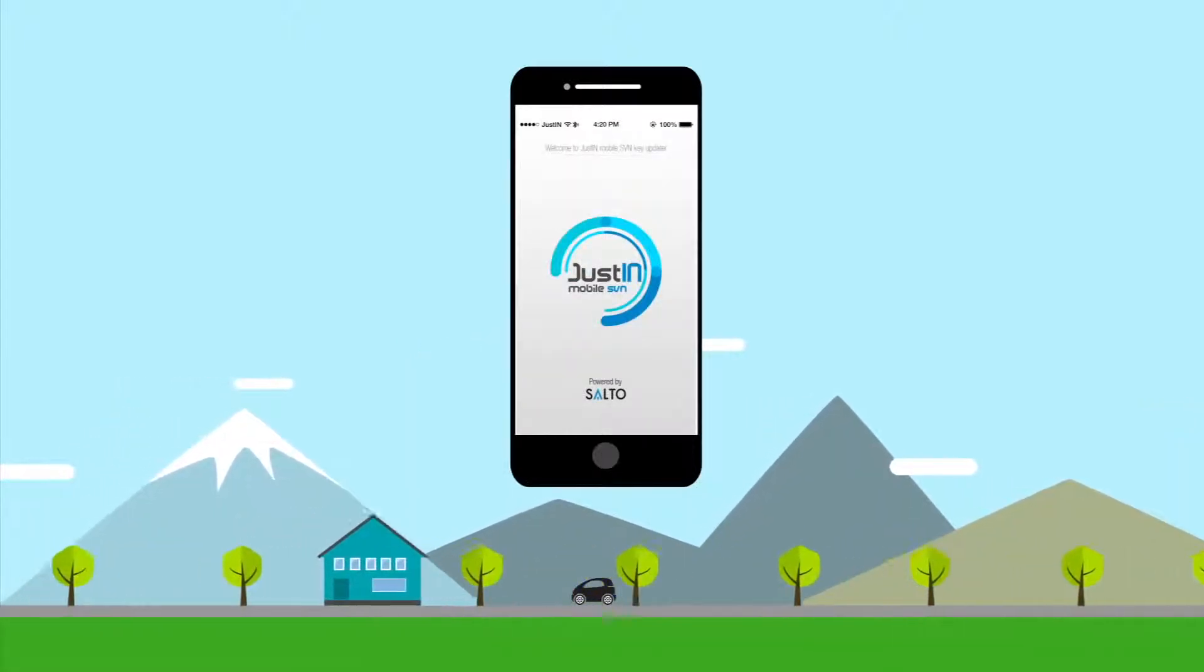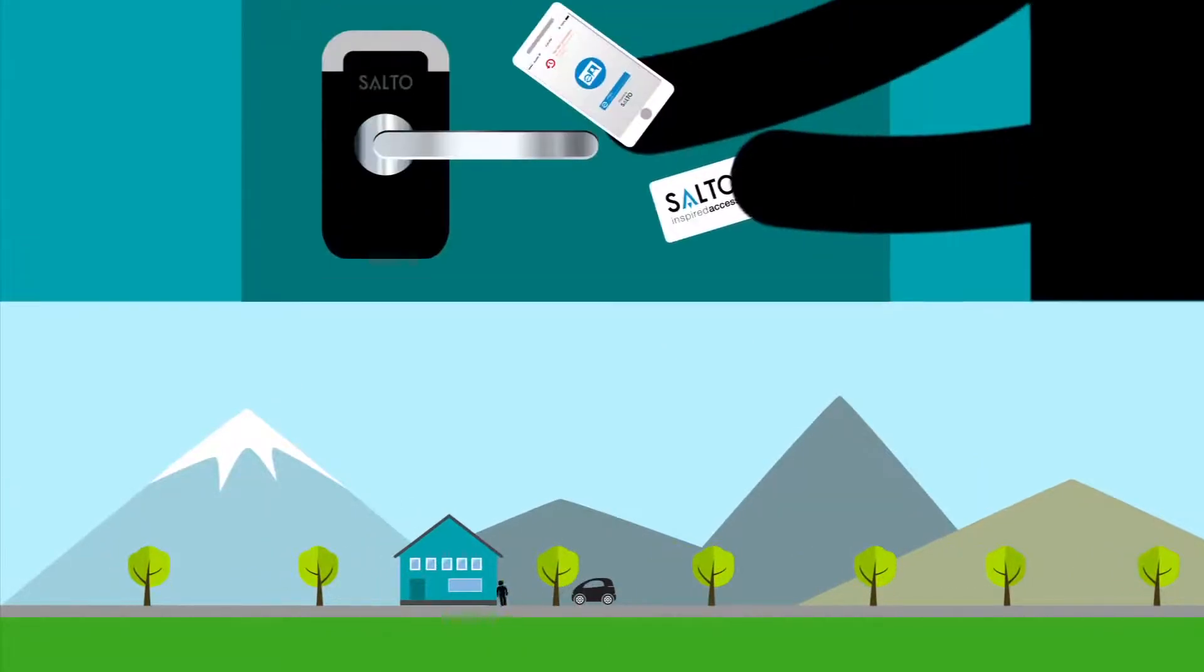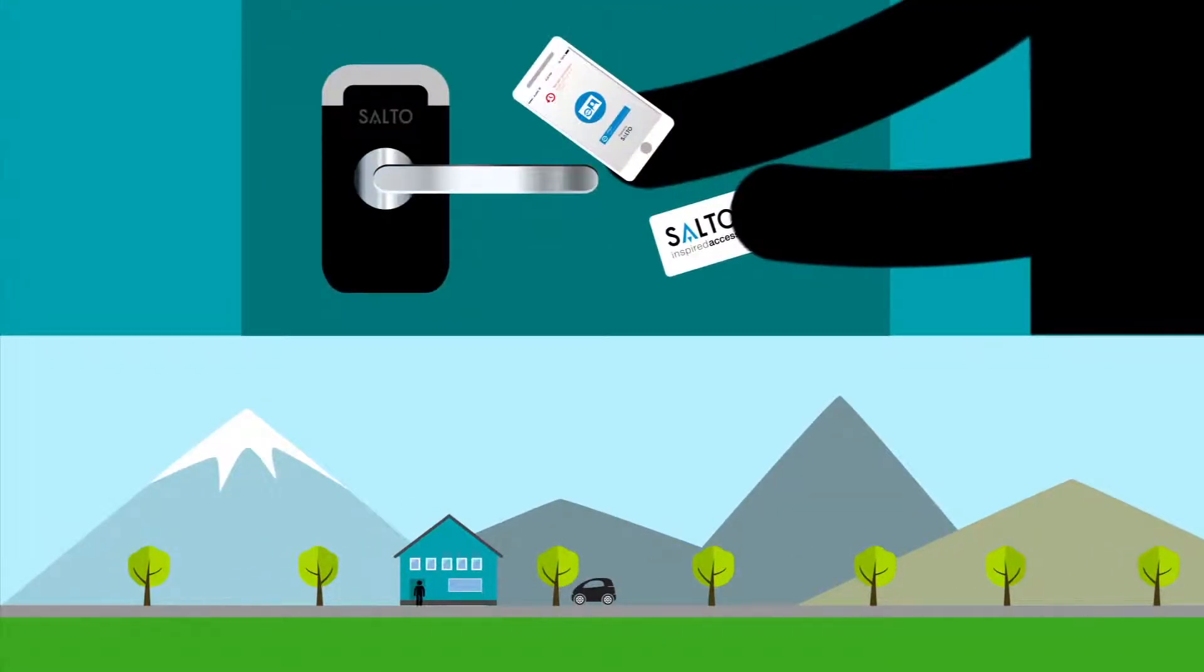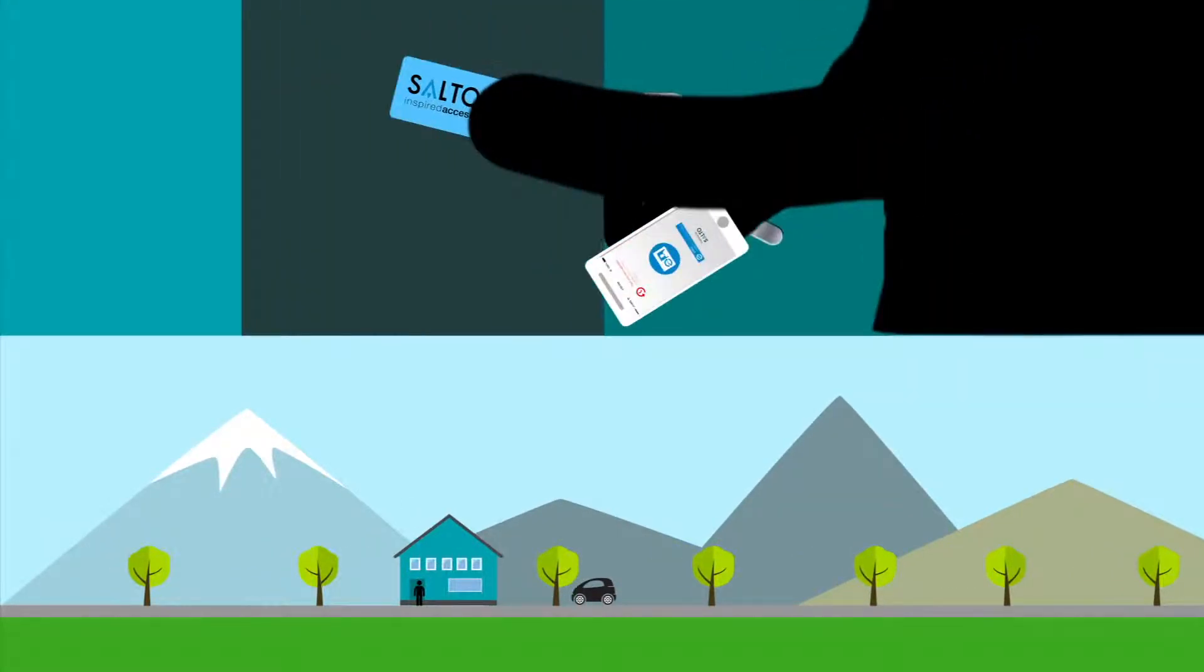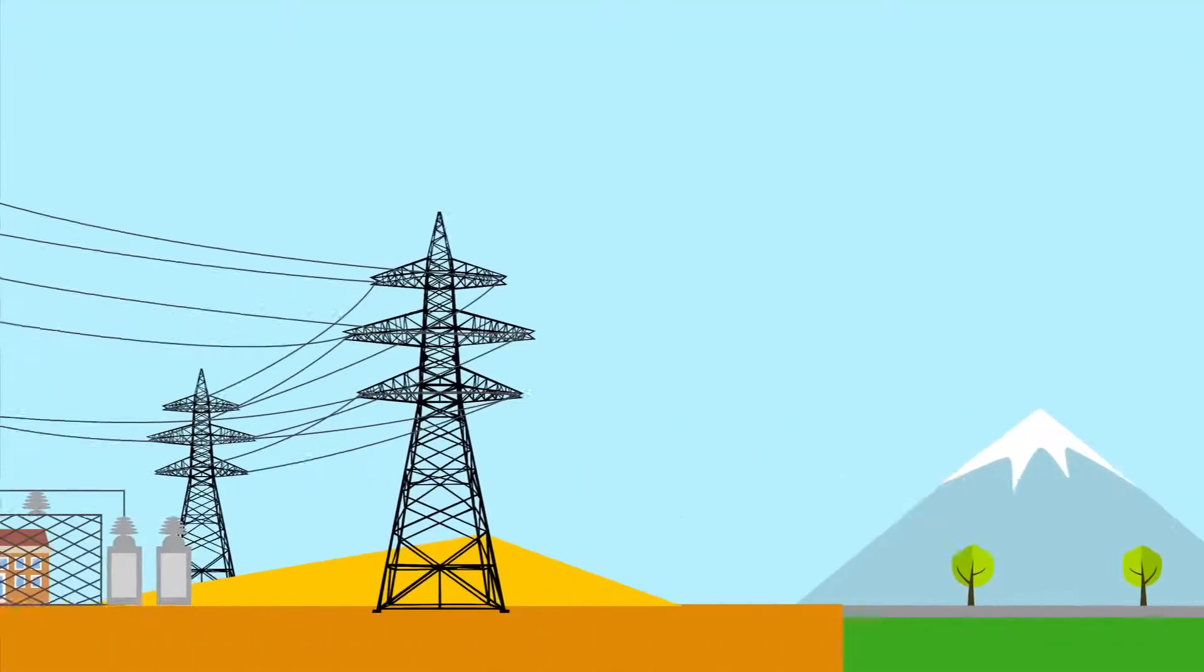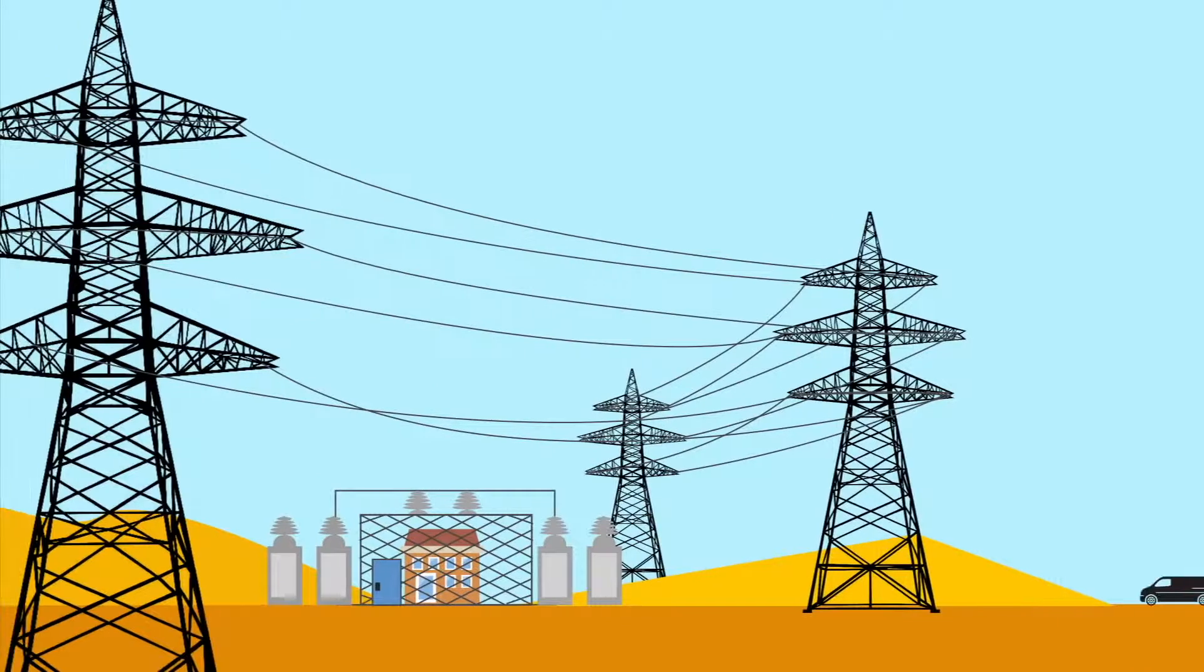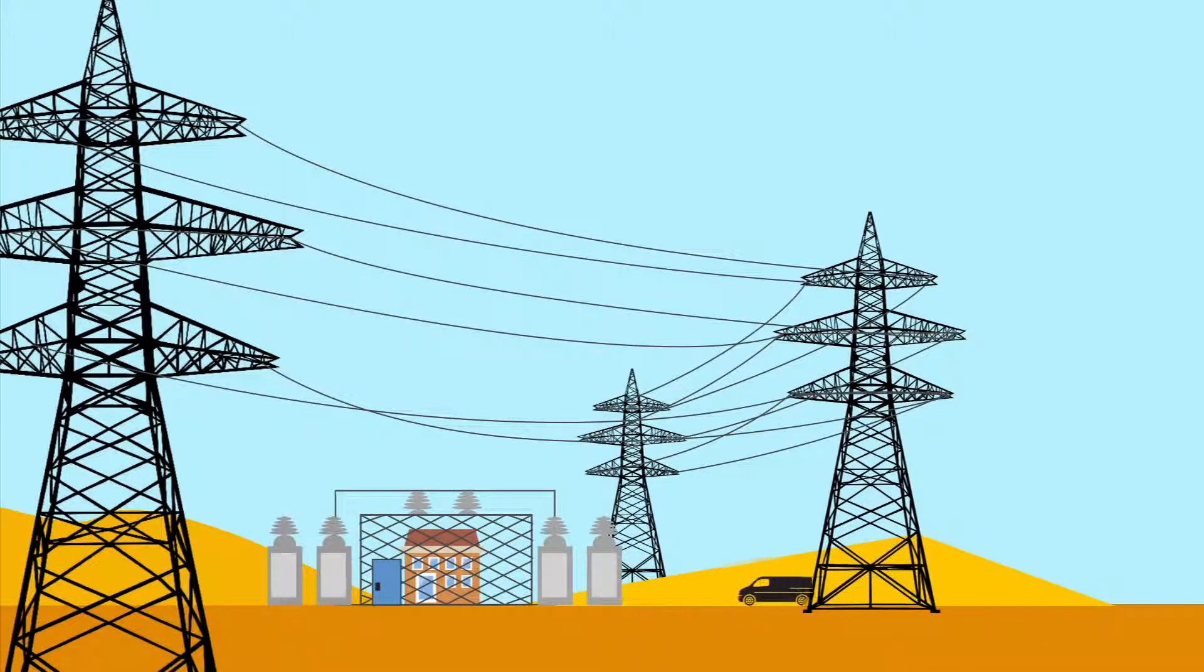giving in-home care nurses access to patients' homes only when they're scheduled, and giving utility workers instant access to remote facilities without having to check in at headquarters.